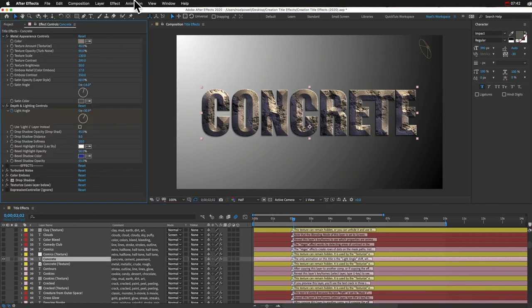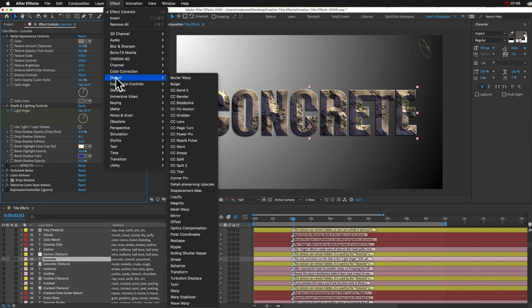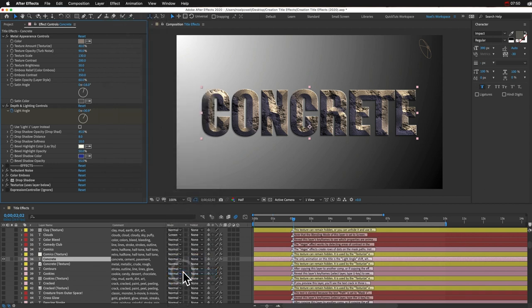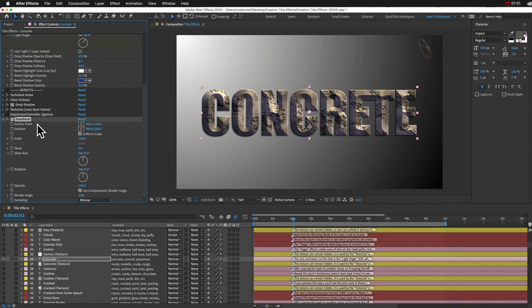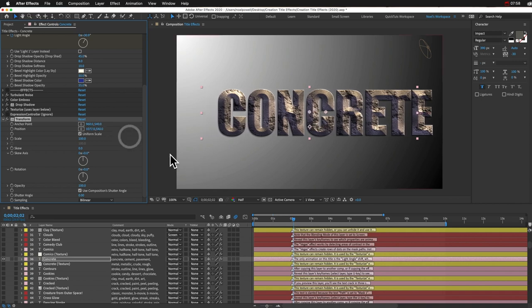If you just add a transform effect in the Distort section, just add a transform effect, make sure it's below all the other effects, and then you can do simple movements and transform property changes.